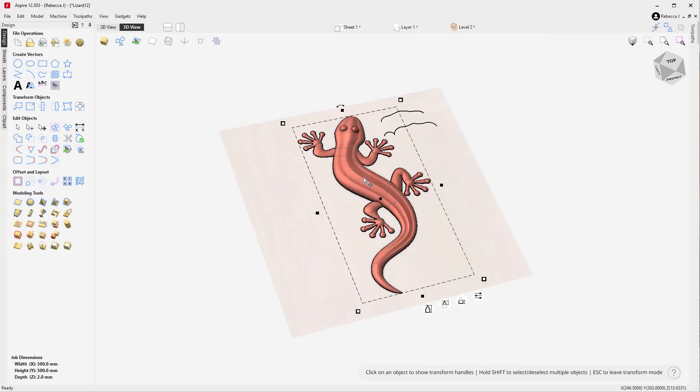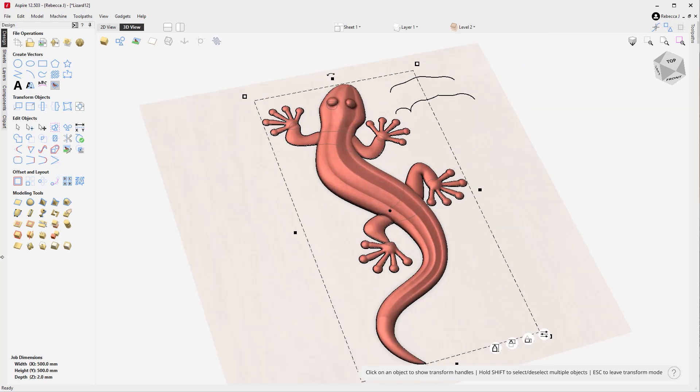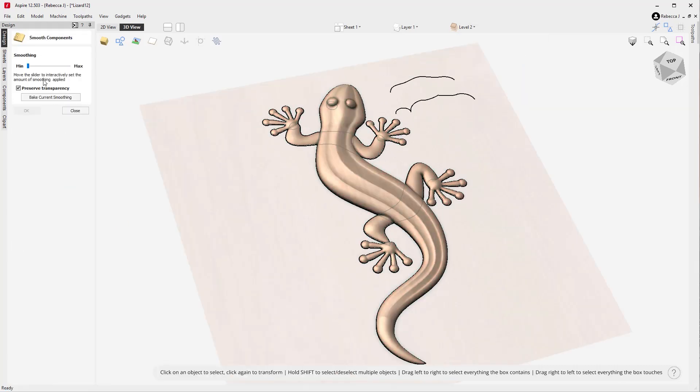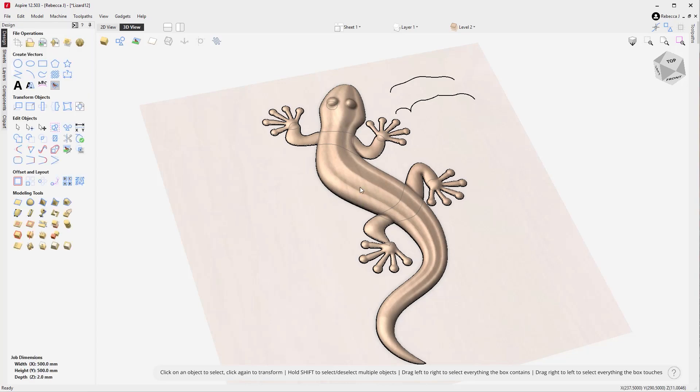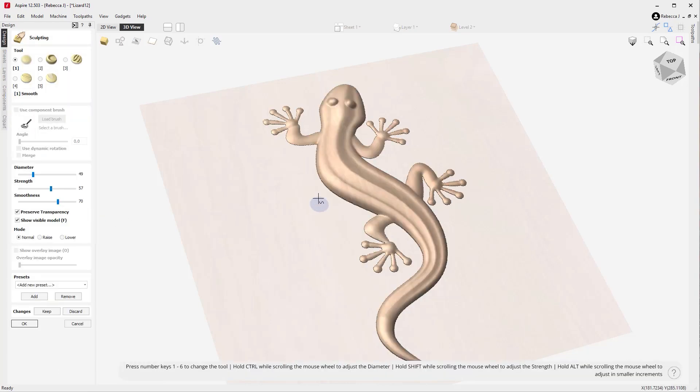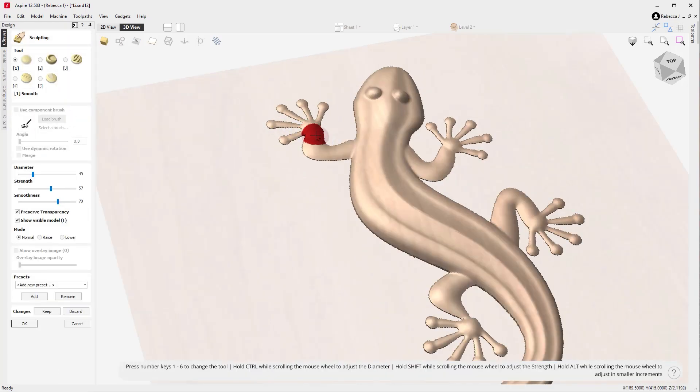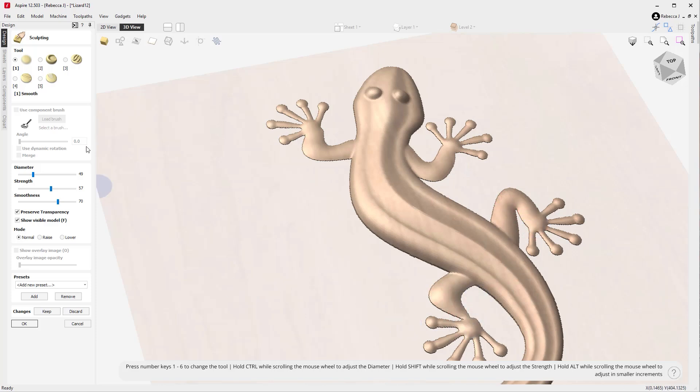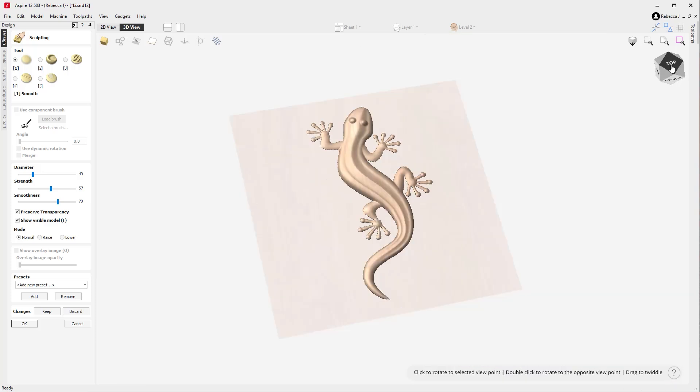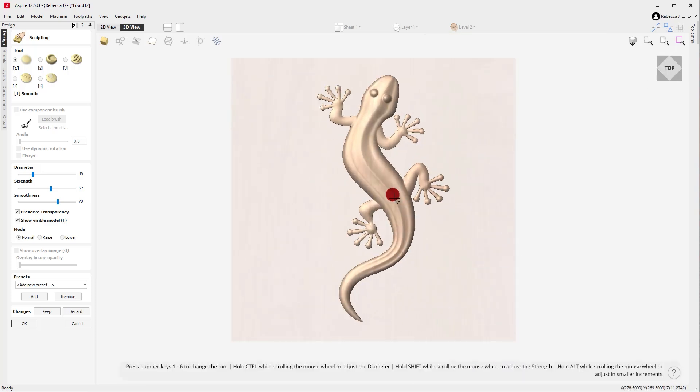You can enhance your models with realistic depth using powerful sculpting tools. This function allows you to dynamically shape and refine your 3D designs with a variety of brush options, allowing you to smooth, blend, and adjust heights effortlessly—perfect for finishing organic shapes and intricate artistic reliefs for that perfect finishing touch.